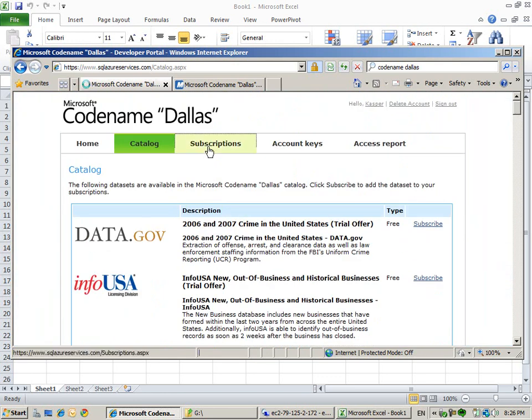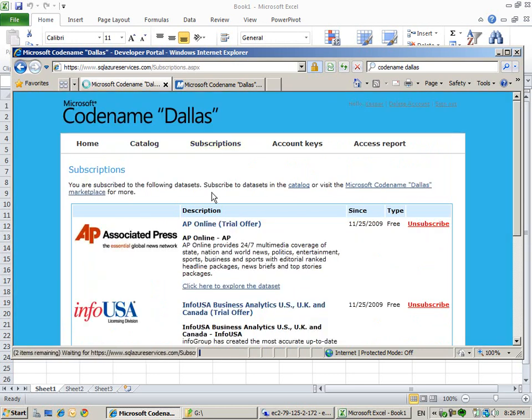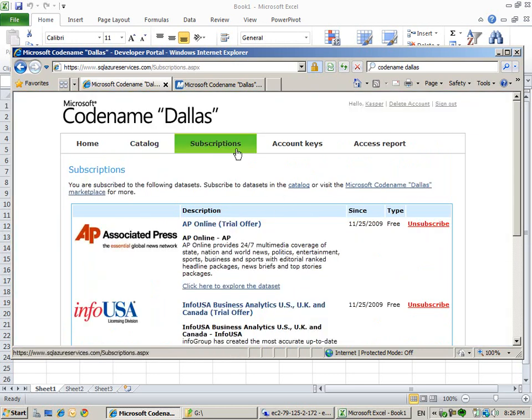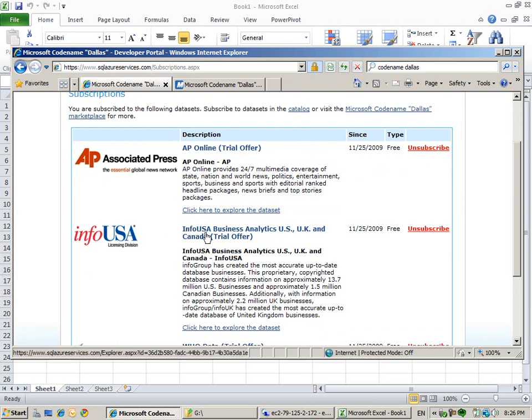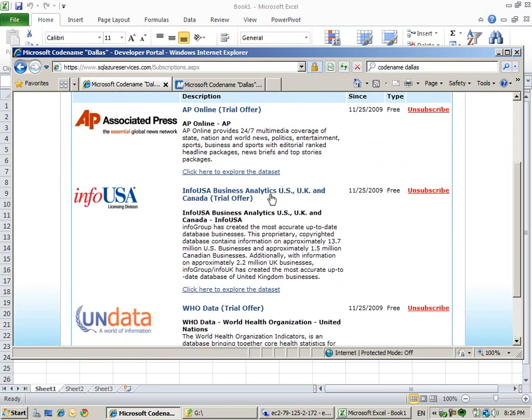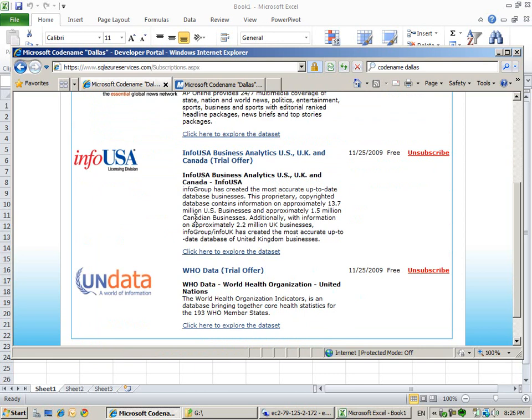I've made some subscriptions to data. I've subscribed to Associated Press and information about businesses in the UK, England and Canada and the World Health Organization.